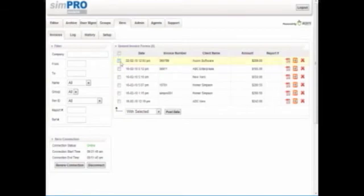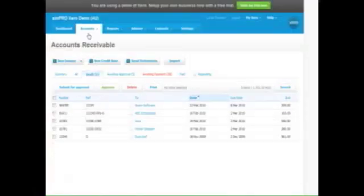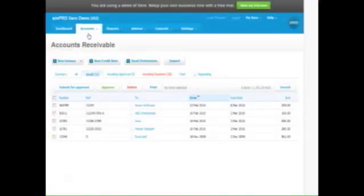To post the invoice, simply tick on it and click Post Data. The invoice is now available to view within Xero.